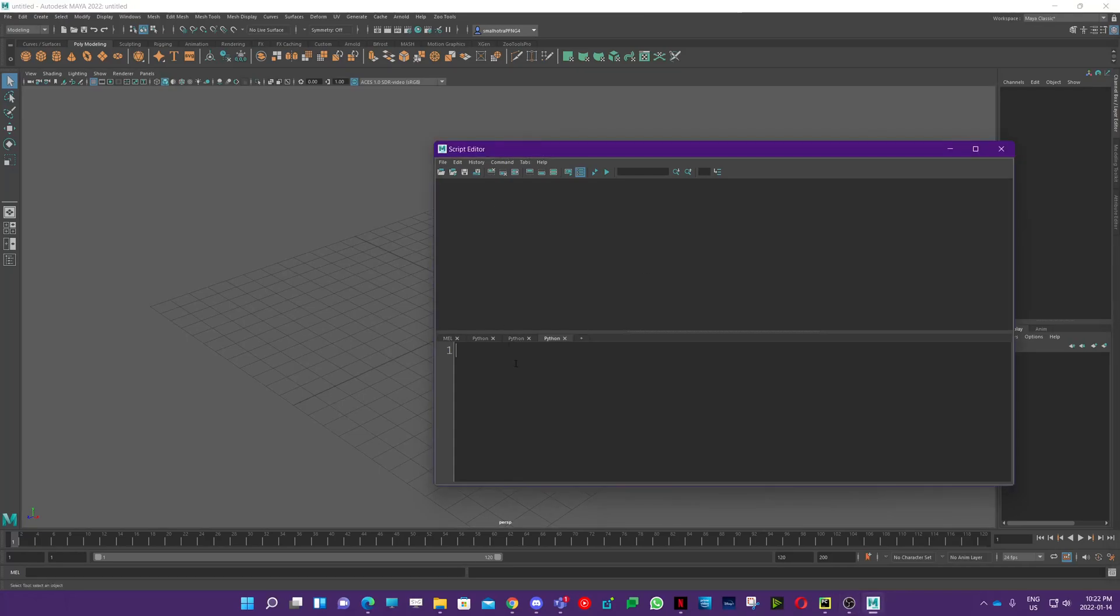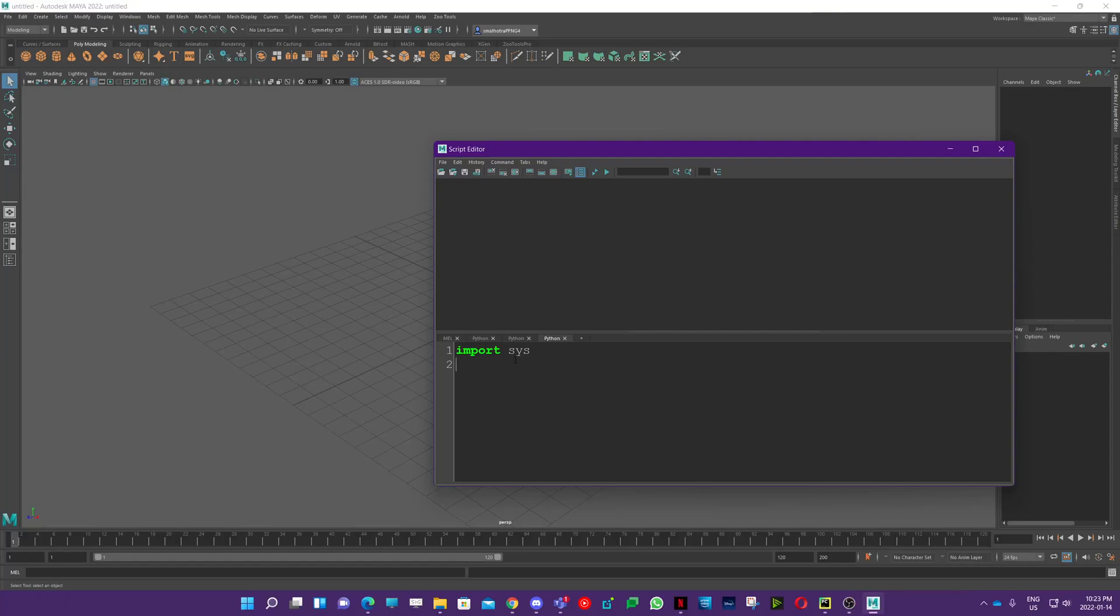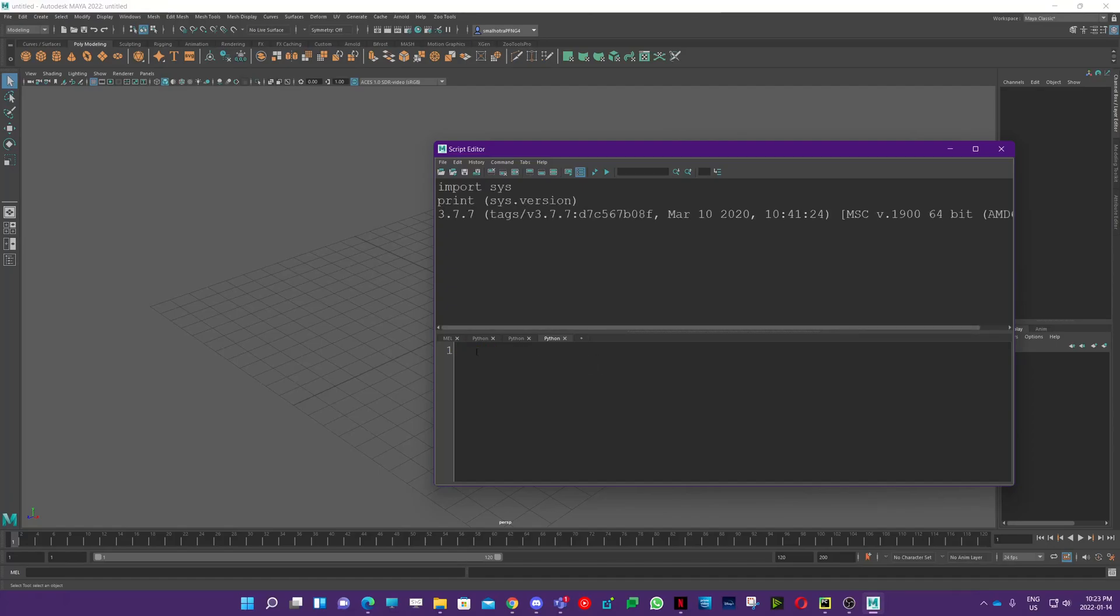First, we're going to check which version of Python this Maya is using. You just need to import this and type in print. When you run it, you can see it's running version 3.7.7.